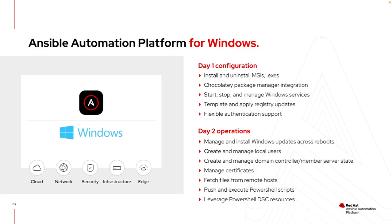And the thing I always like to remind people is I can also just leverage some of the existing PowerShell scripts that you have to get started. So I don't need to learn immediately all of the capabilities of Ansible. I can leverage some of your existing PowerShell scripts, but put them into version control. So rather than having scripts living on a laptop or on a VM somewhere, I can put it into something like GitHub or GitLab. So there's version control on it. I've got oversight into what automation is being done.